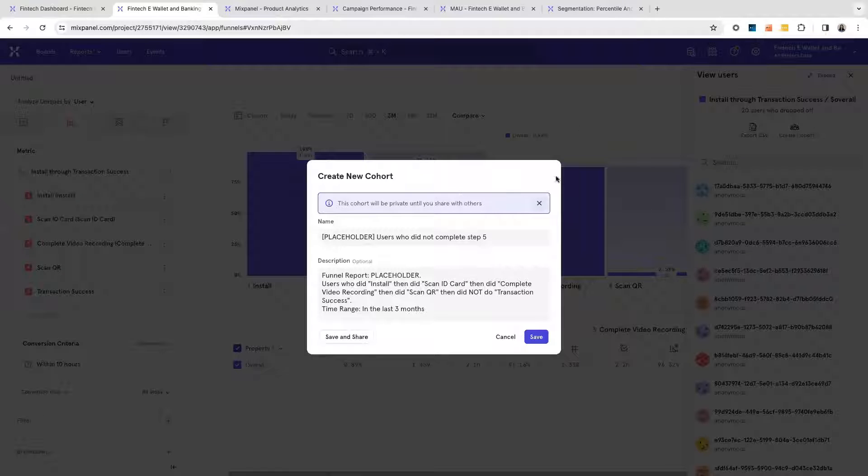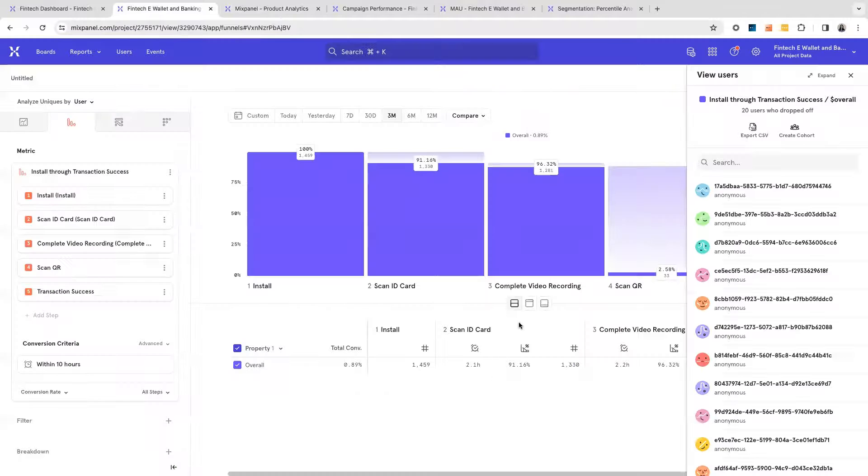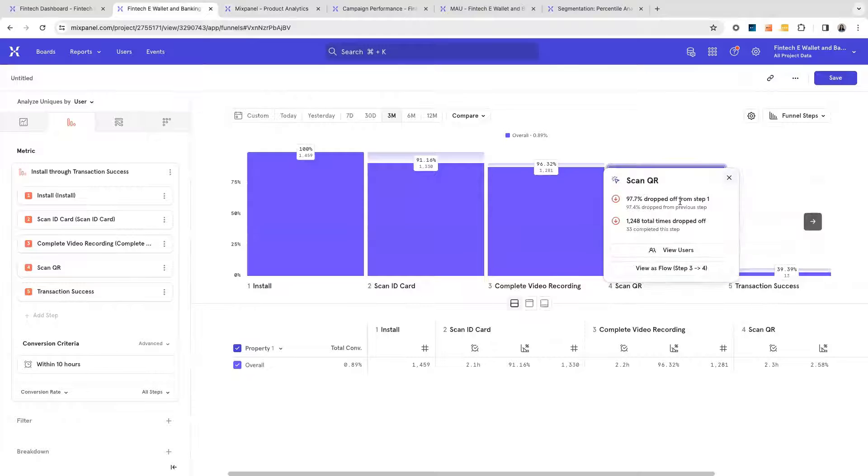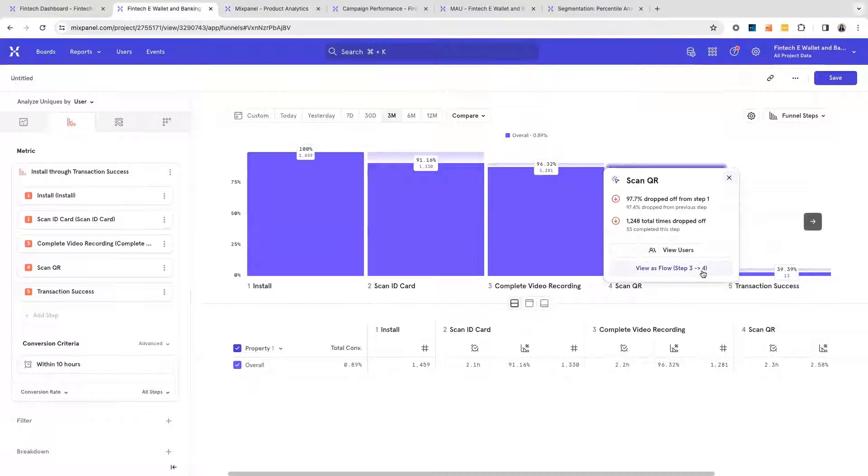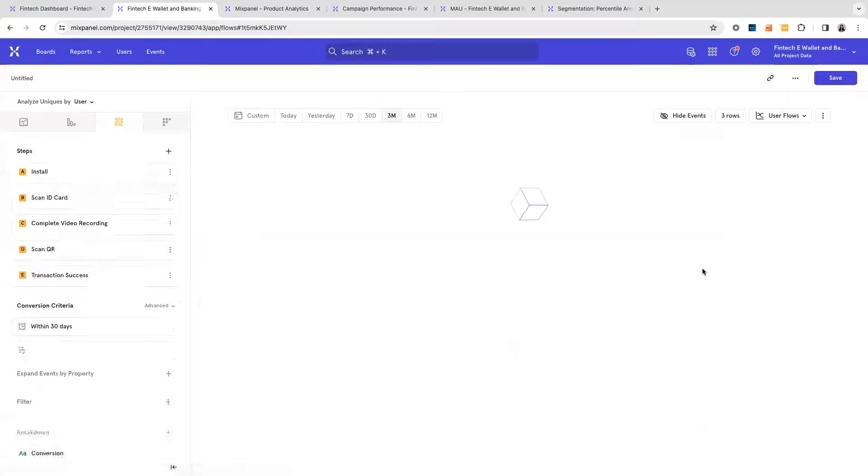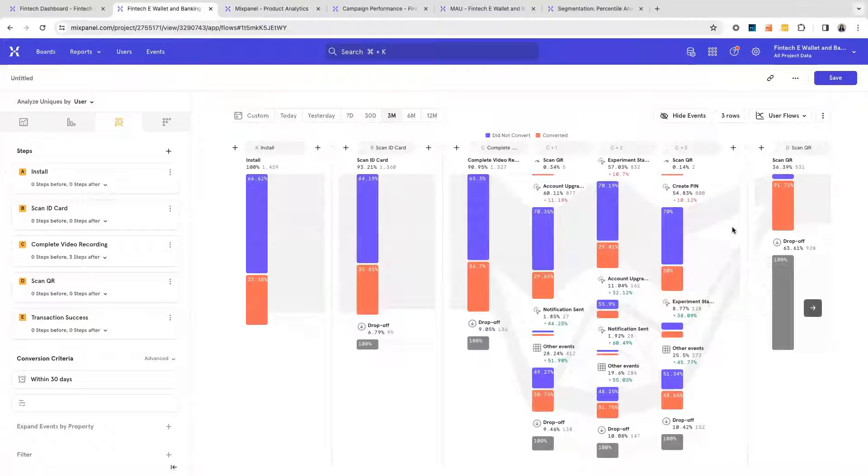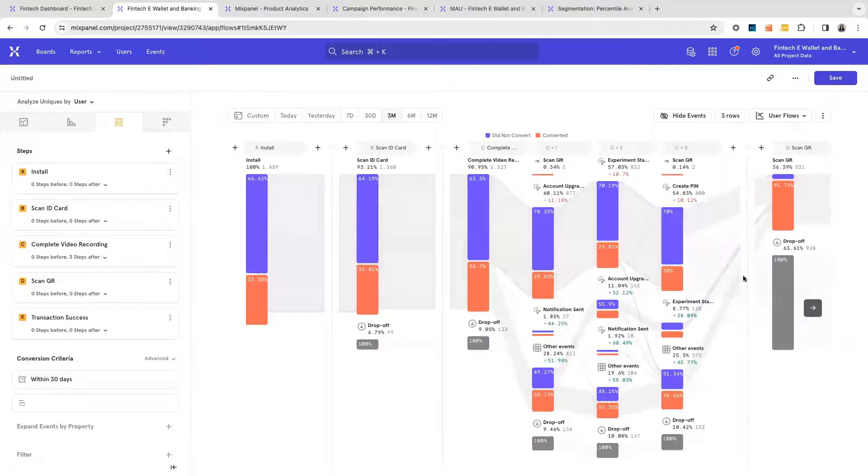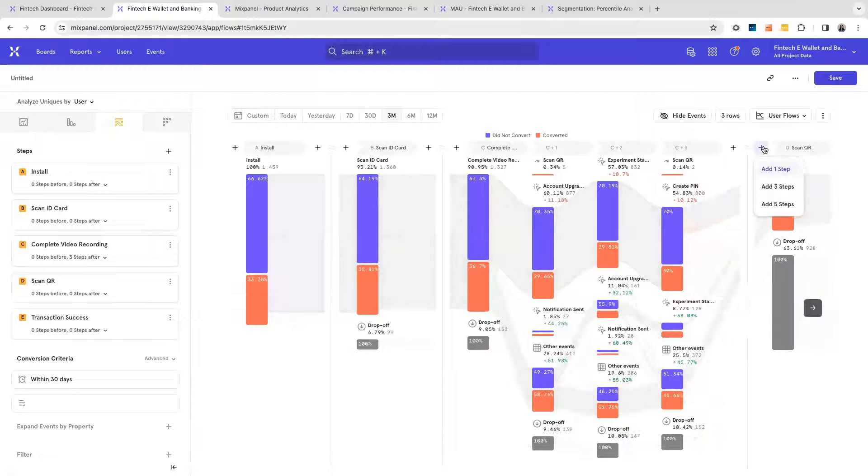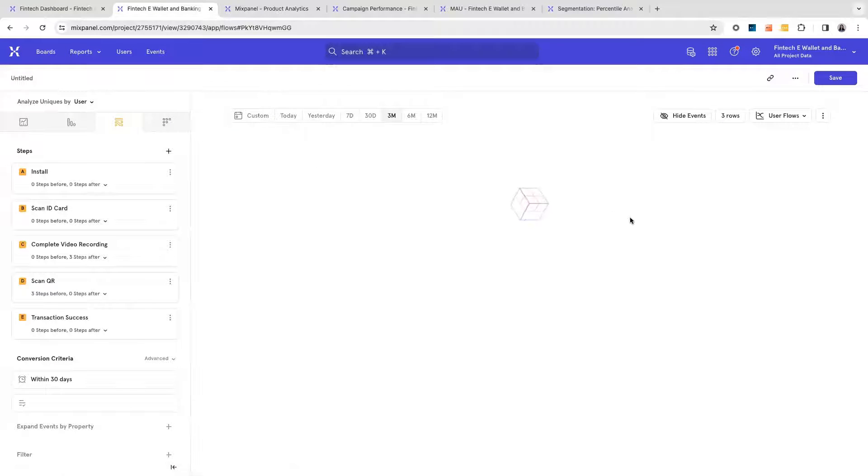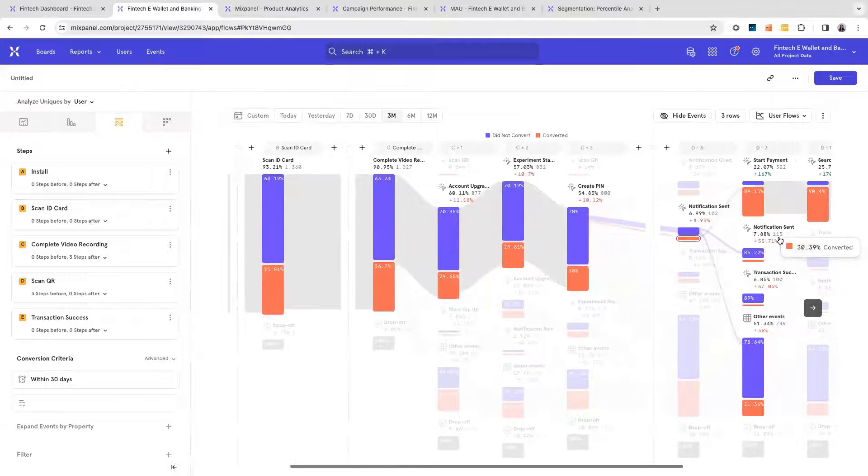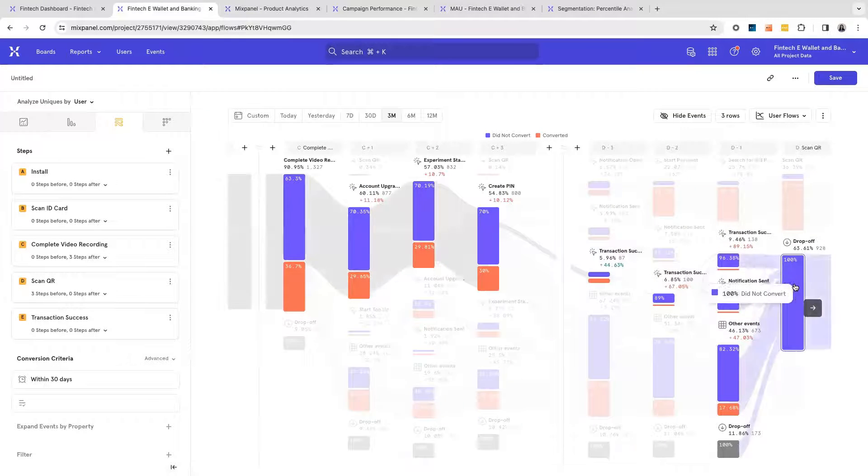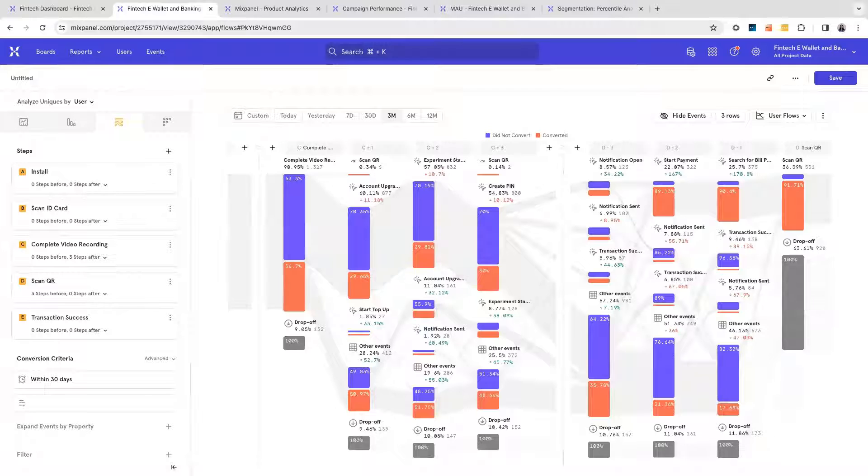If I also want to understand what drop-off user journeys are looking like, I can click on these drop-off users over here and instead try to understand what types of user journeys they are going on. Mixpanel flows will then tell me what types of behaviors users go on to do and correspondingly allow me to understand how they eventually get to the final transaction moment and where drop-offs are actually highest.